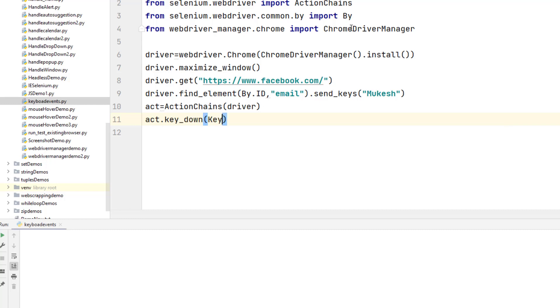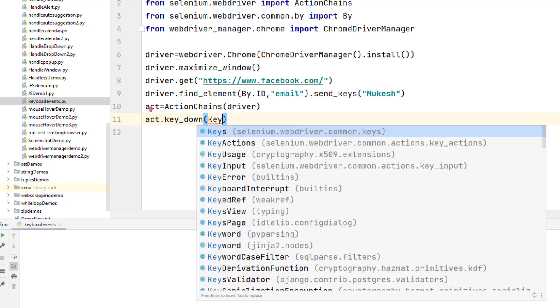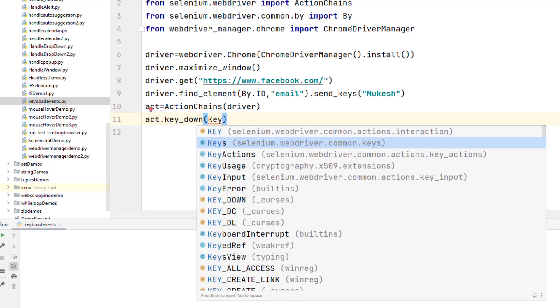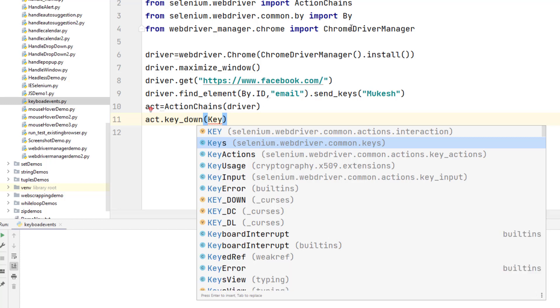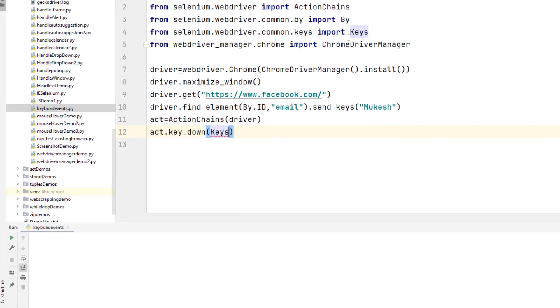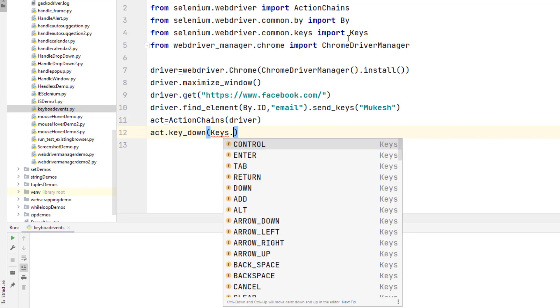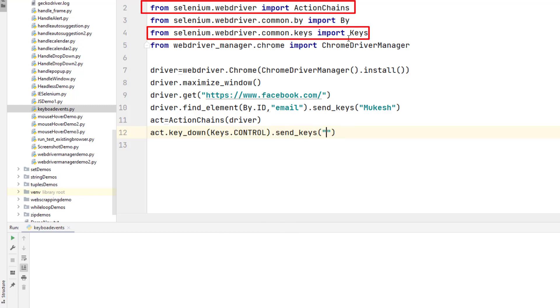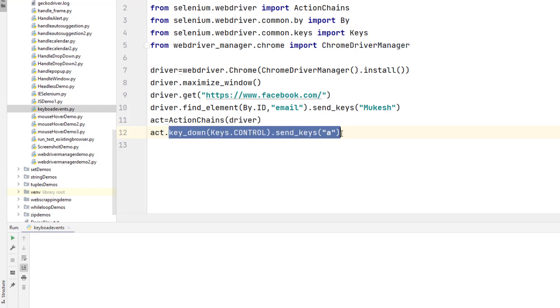So I will say keys and again, Ctrl space twice. You can see I am getting these keys from selenium.webdriver.common.keys. I will say CONTROL. Second key is our A, Ctrl A. So I will say send_keys A, so this is Ctrl A.